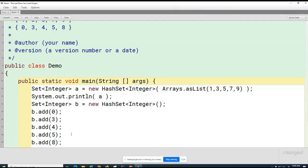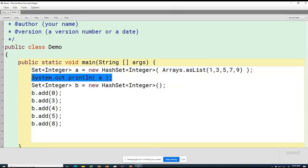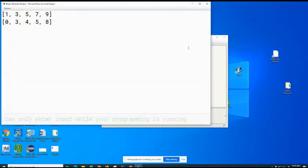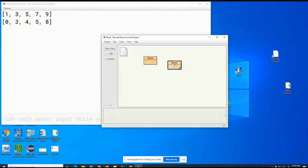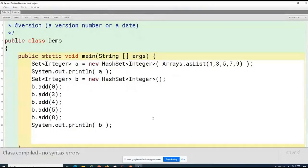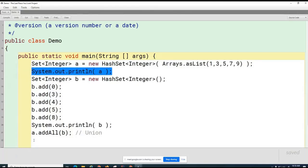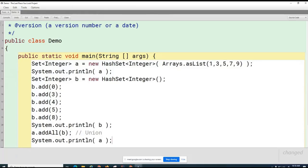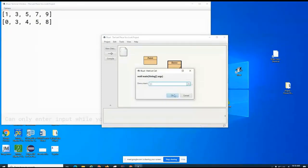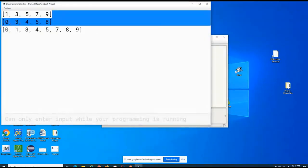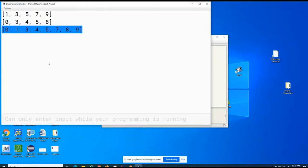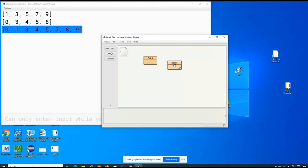The other way to create a set is the long way: Set<Integer>. Let me print that one also — there are the two sets. Now here's how you calculate the union: you go a.addAll(b). That's the union operation. The union is stored in a. Let's print it. You can see there are no duplicates.